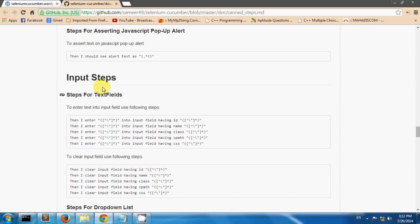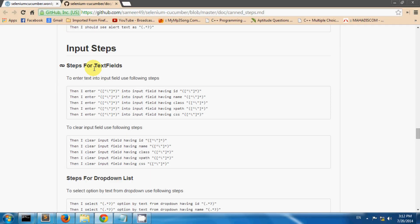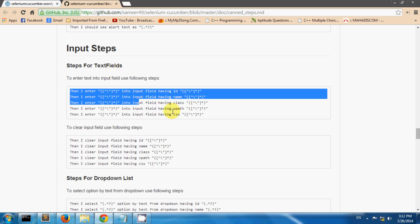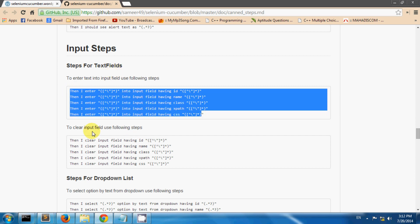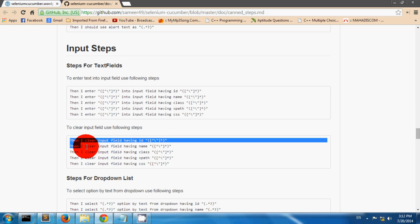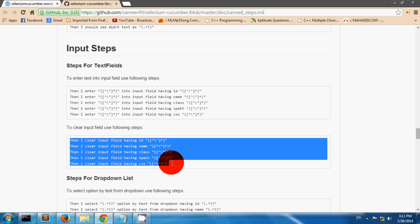Now let's see how to use input steps. For entering text into a text field you can use these steps. And for clearing text from a text field you can use these following steps.